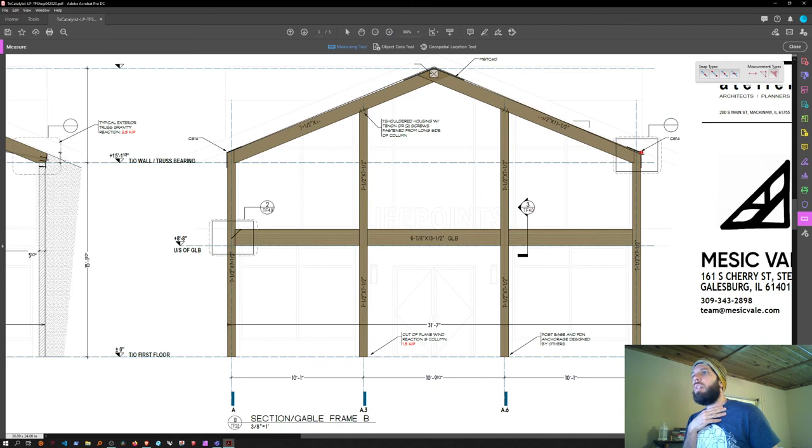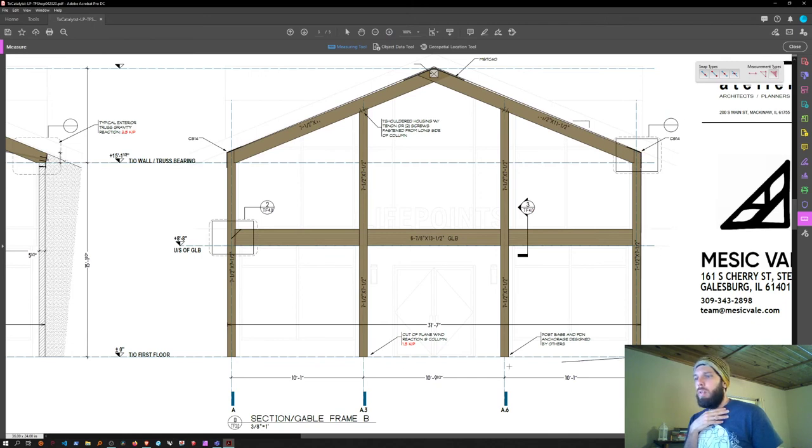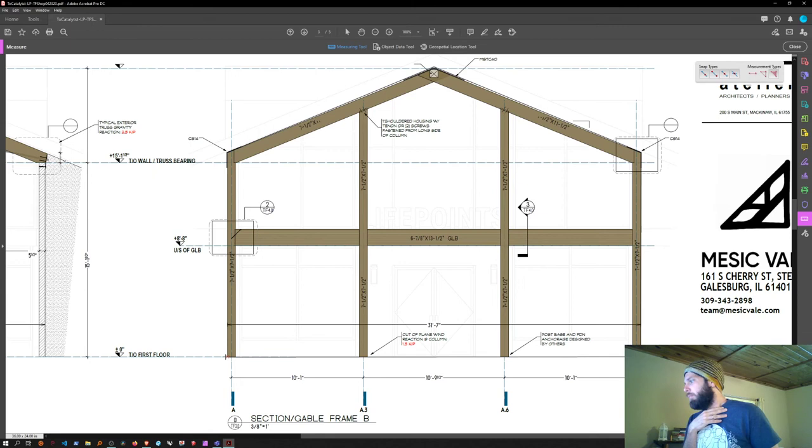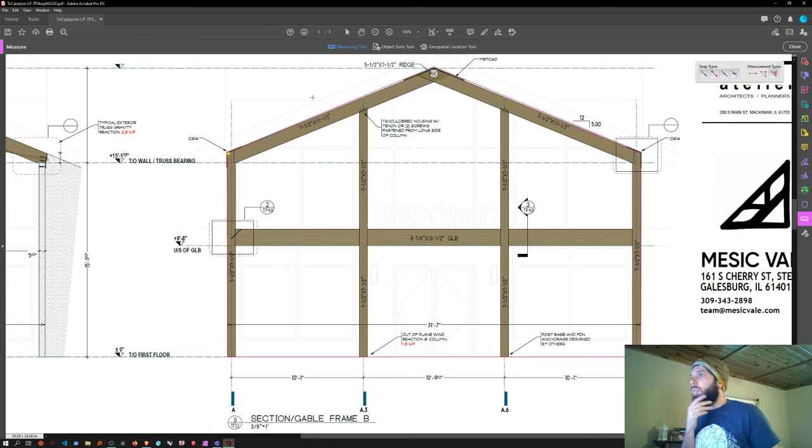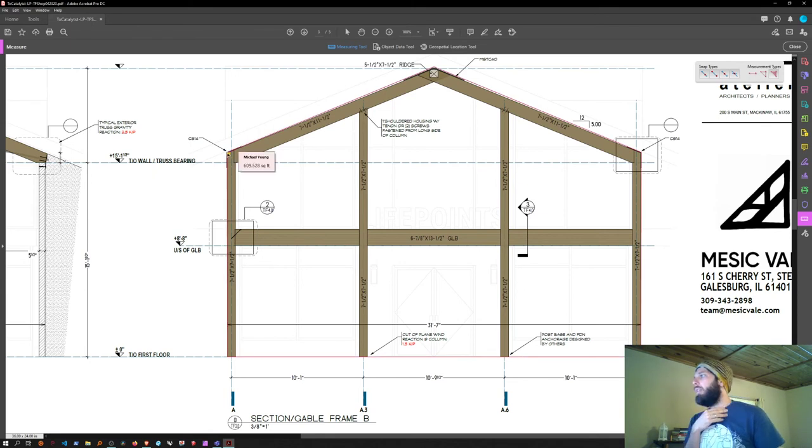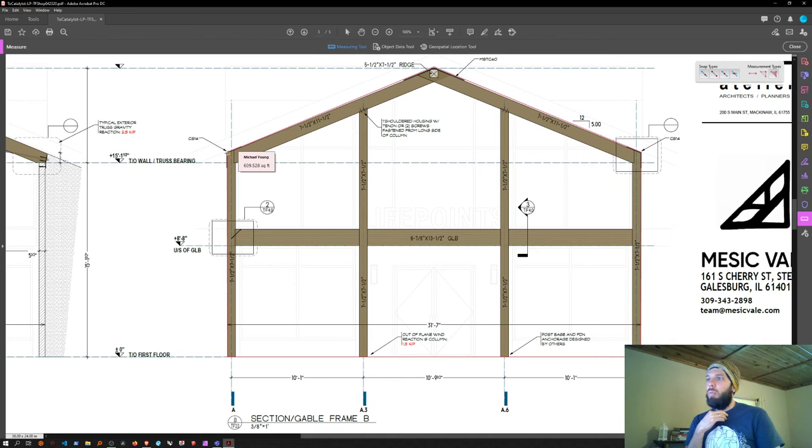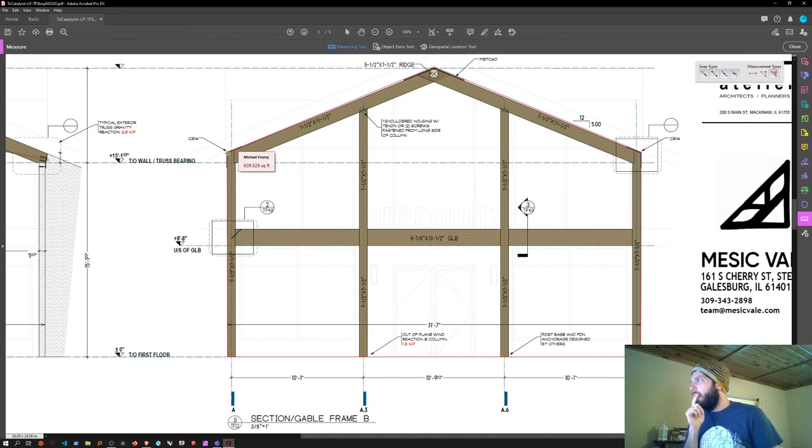Just click the points, close it, and hover over that. There it tells us the square footage of that wall. So that's really simple.